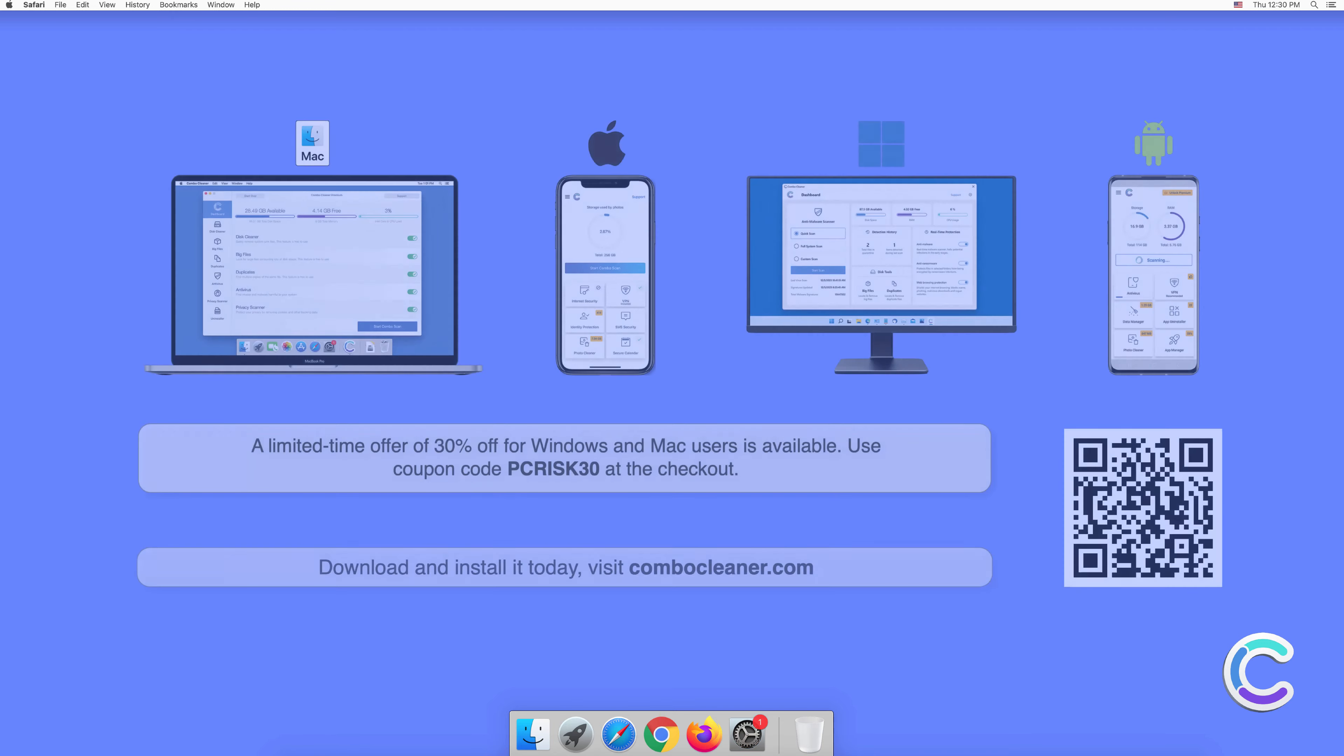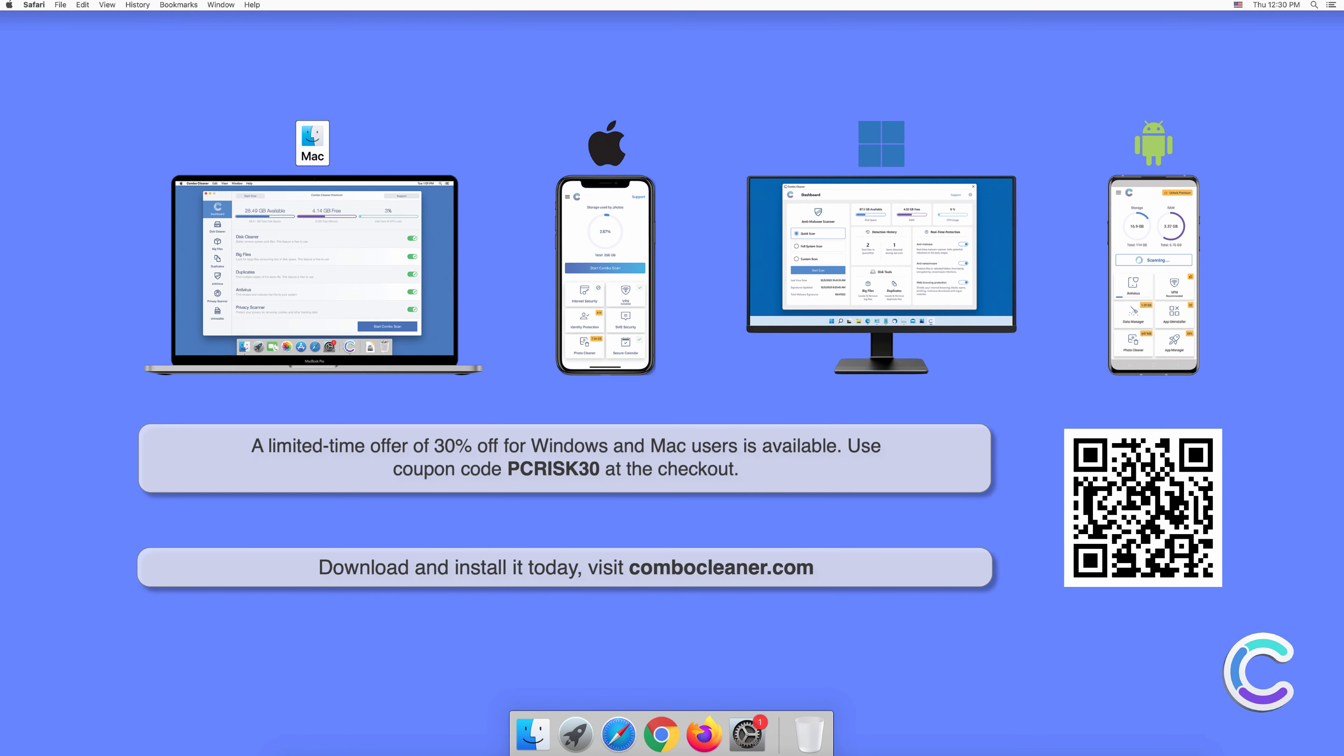Note that Combo Cleaner is available for Windows, Mac, Android, and iOS devices. To keep your device running smoothly, avoid malware infections, and free up disk space, we recommend using Combo Cleaner. A limited time offer of 30% off for Windows and Mac users is available.